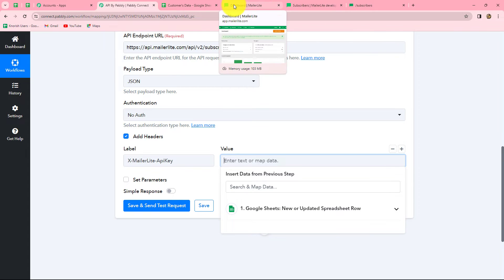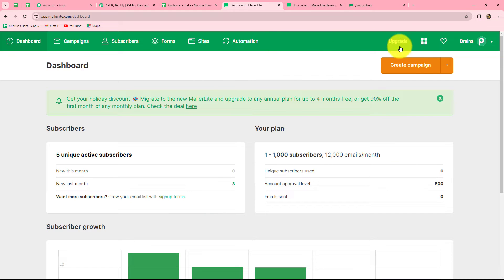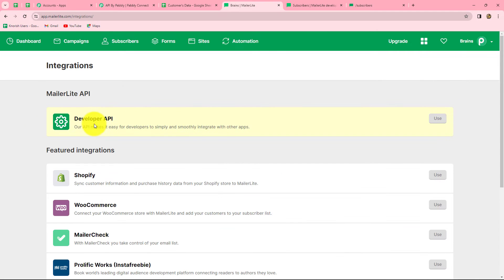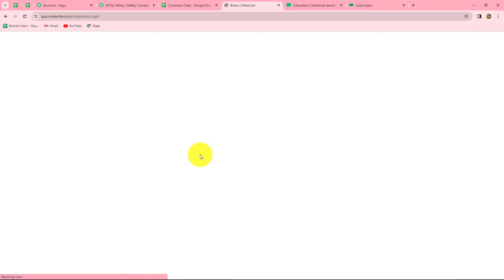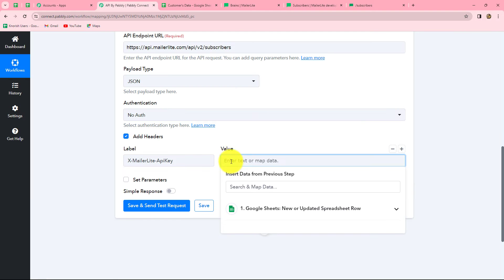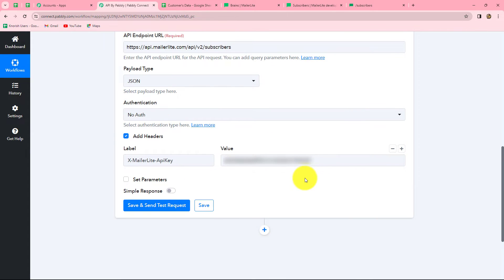In MailerLite, we can find the API key from the Profile section. Under Profile, we go to Integrations and here we can find our developer API key. We click 'Use' and copy it. After copying the API key, we paste it into the header value field. Our authorization is now completed.